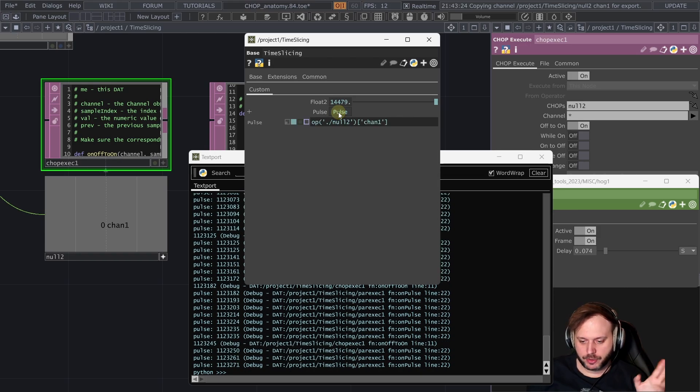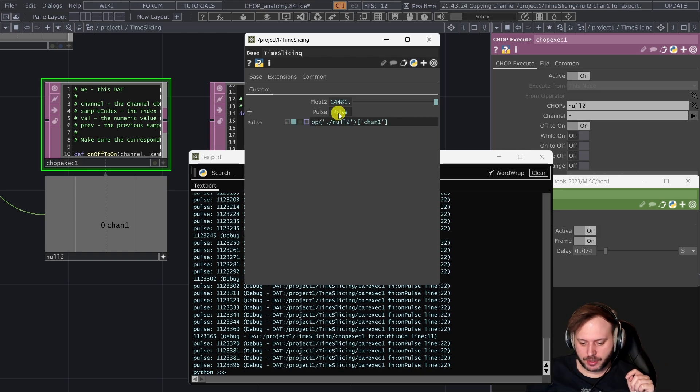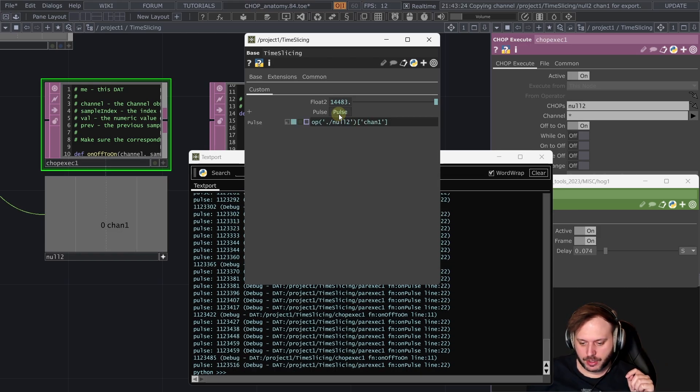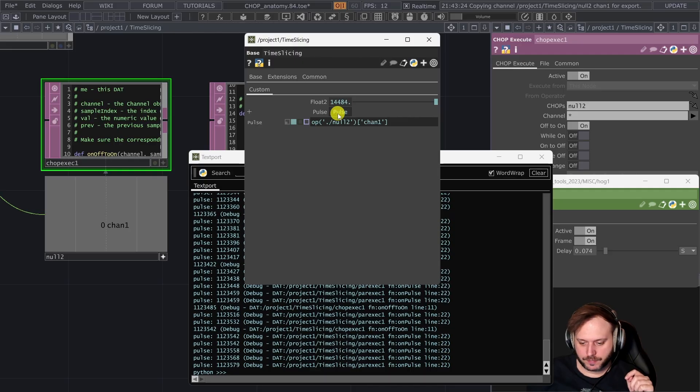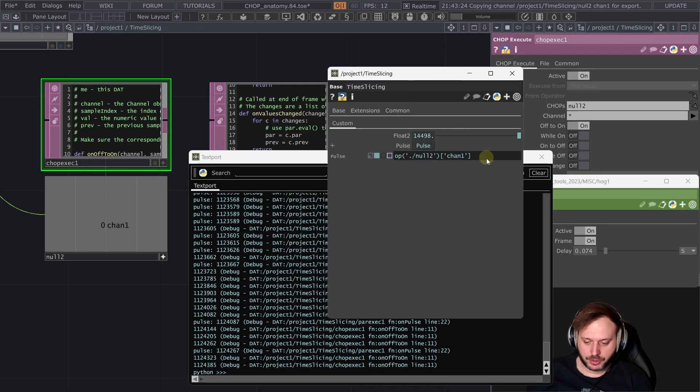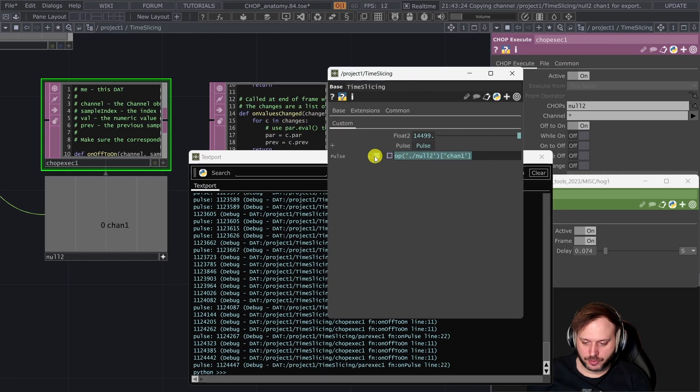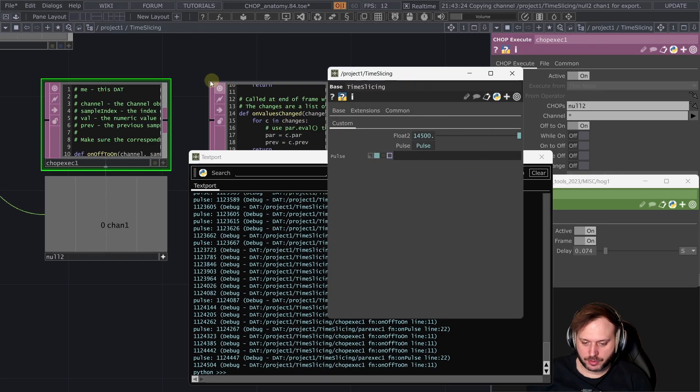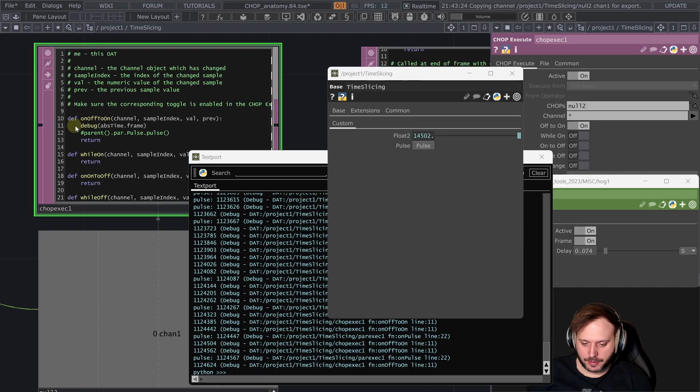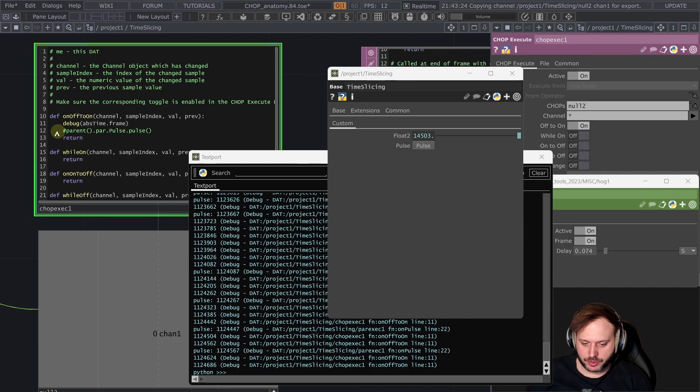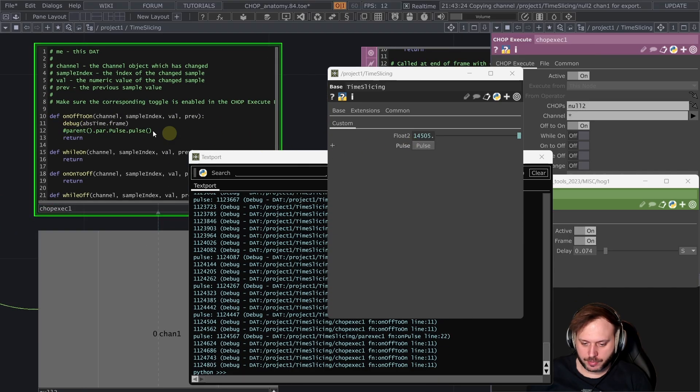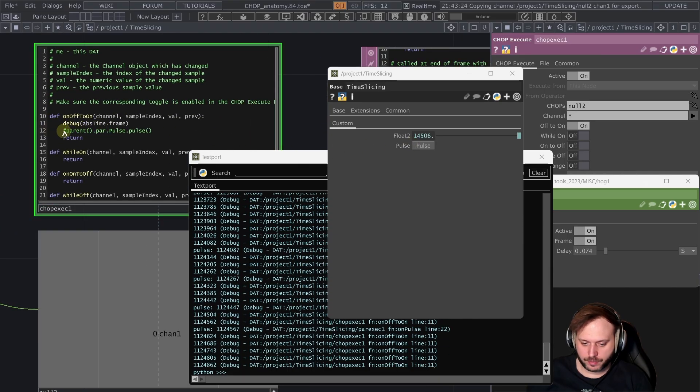Interestingly if I manually pulse this custom parameter we are actually not losing any of those clicks.